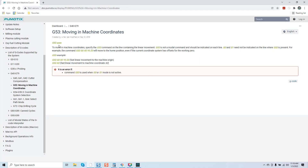Once we click on that, you can see we get the definition. It says: G53 — axis to move in machine coordinates. Specify the G53 command on the line containing linear movement. G53 is not a modal command and should be indicated on each line. G0 and G1 need not be indicated on the line where G53 is present. For example, the command G53 G0 X0 Y0 Z0 will move to the home position even if the current coordinate system has offsets for the working zero.